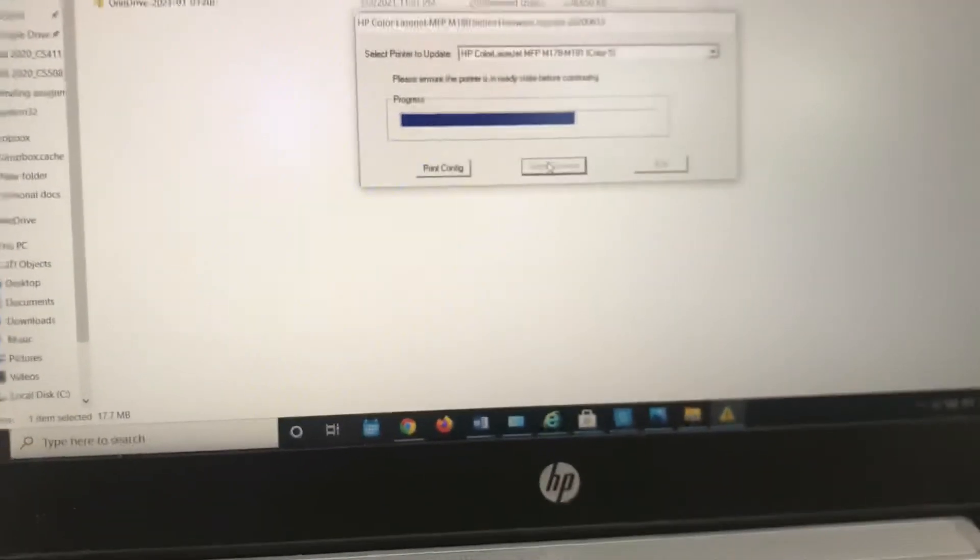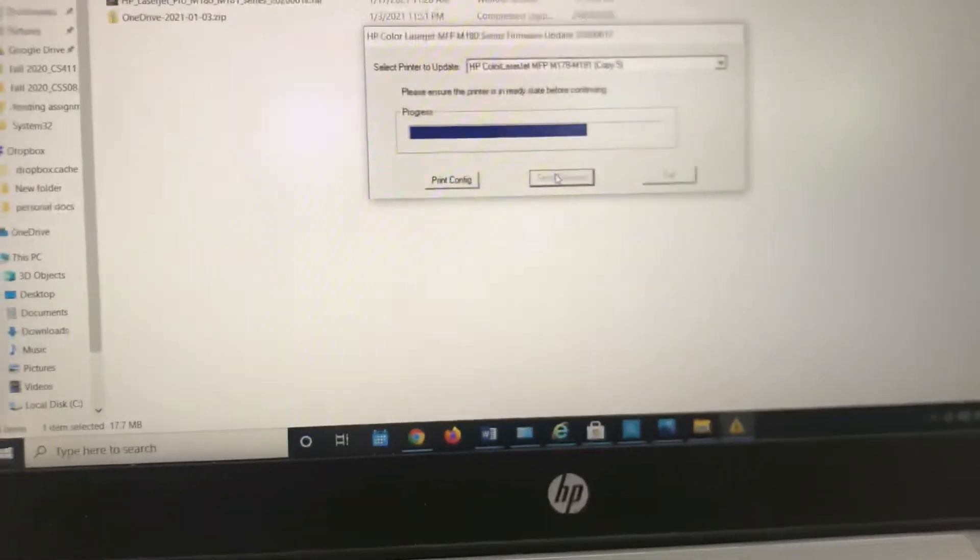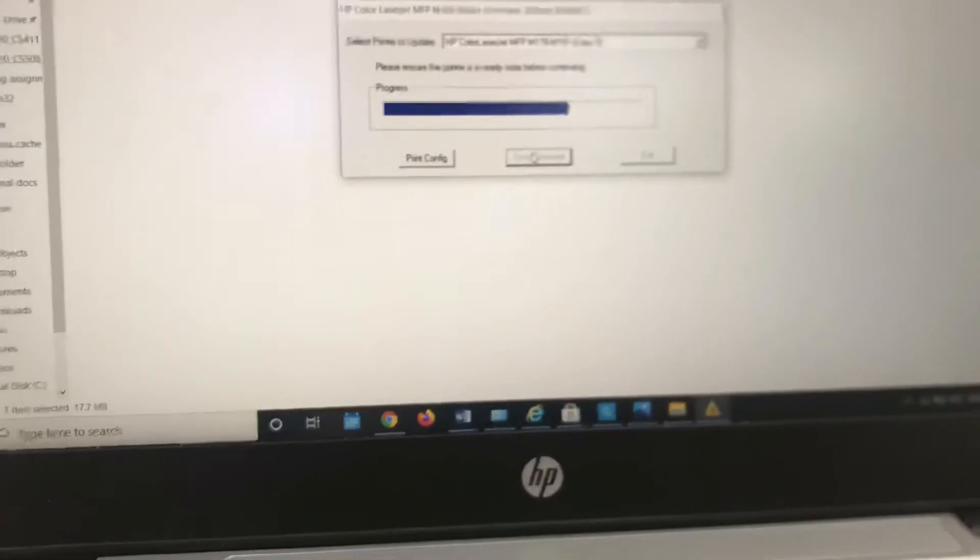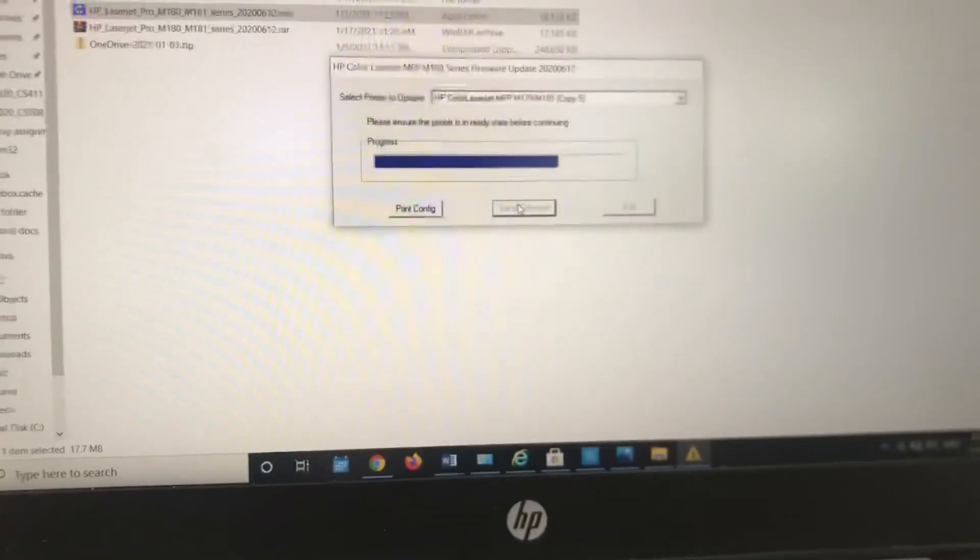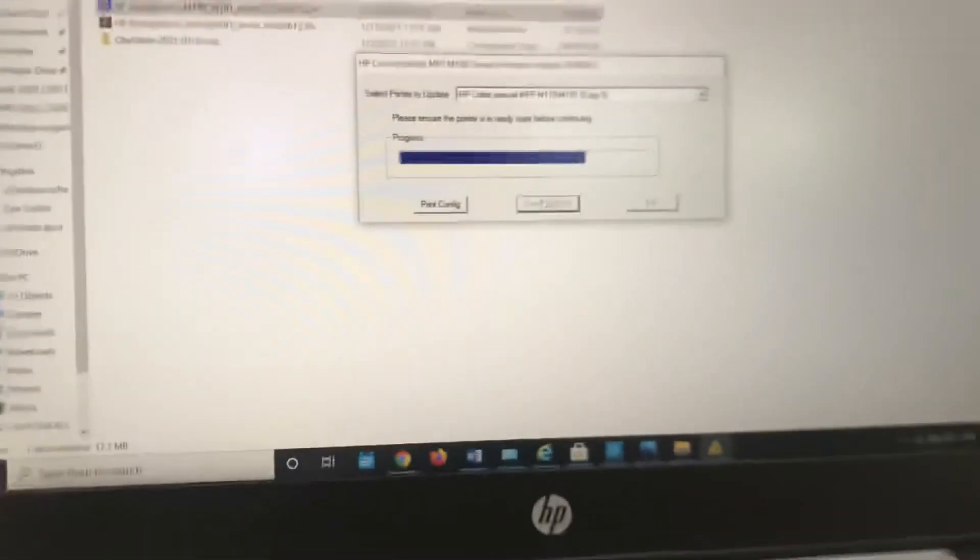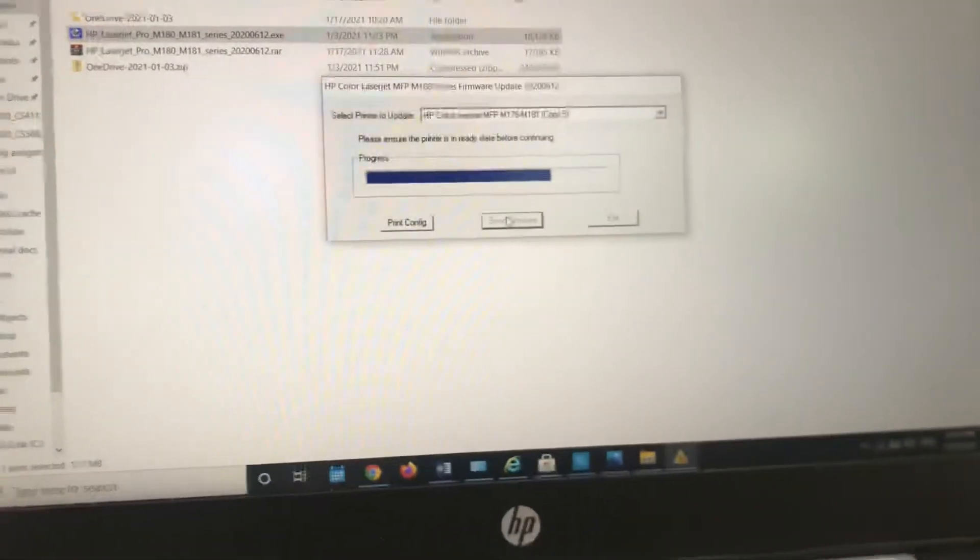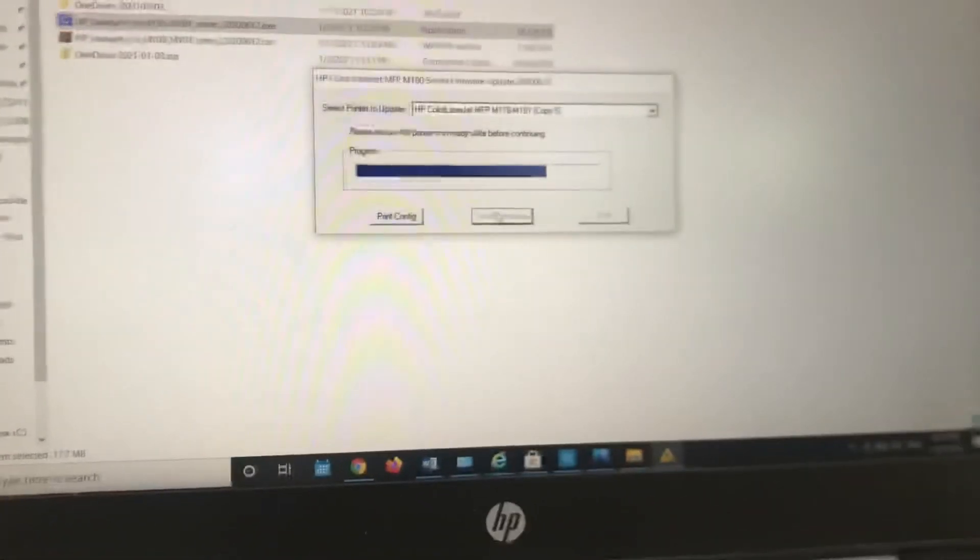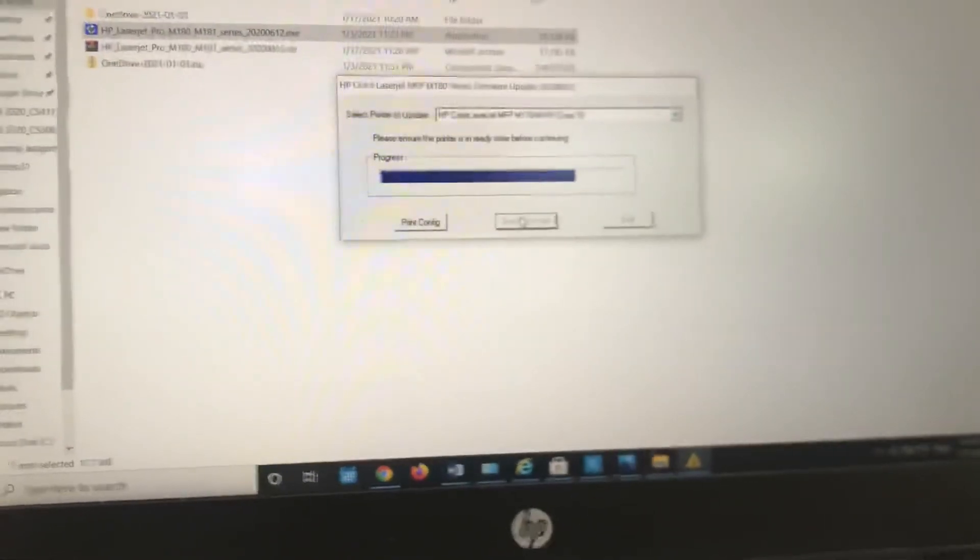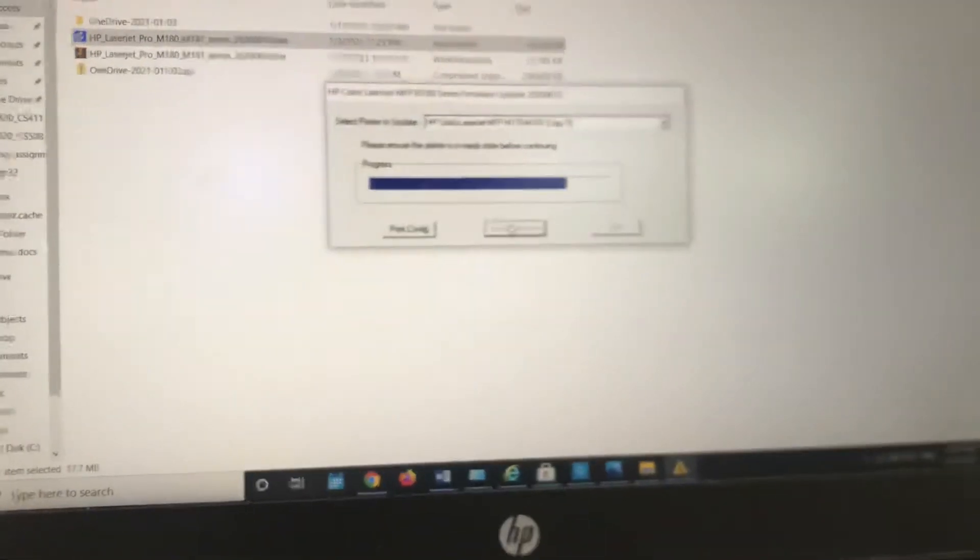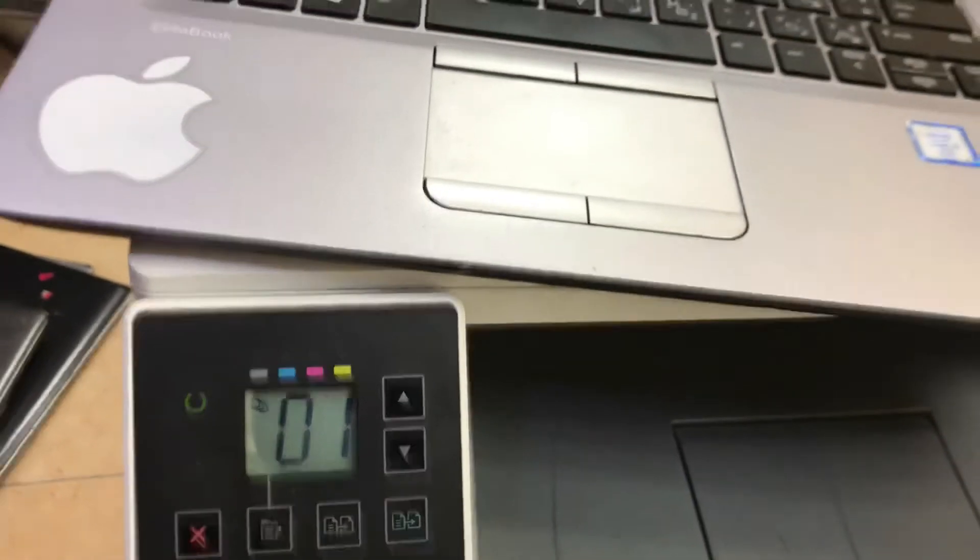Let it complete, then we'll go to the HP Smart application and I'll tell you how to stop the automatic updates. You can download HP Smart app using your Play Store, Microsoft Store, or directly from HP's website. Guys, firmware updated successfully.